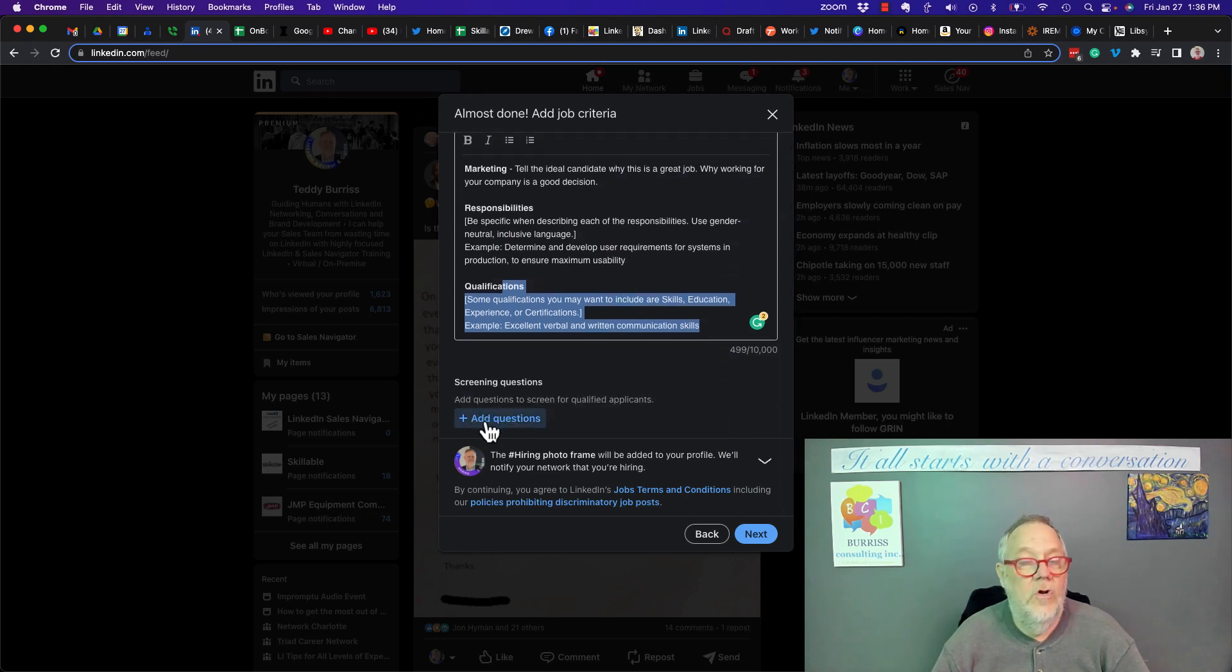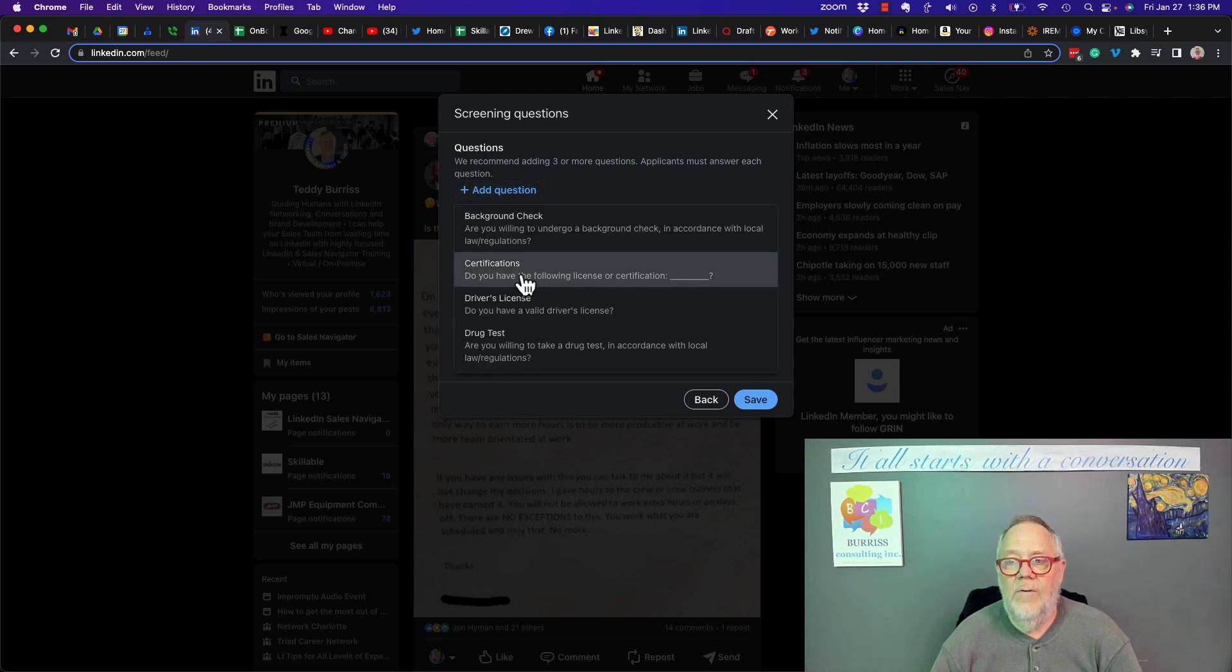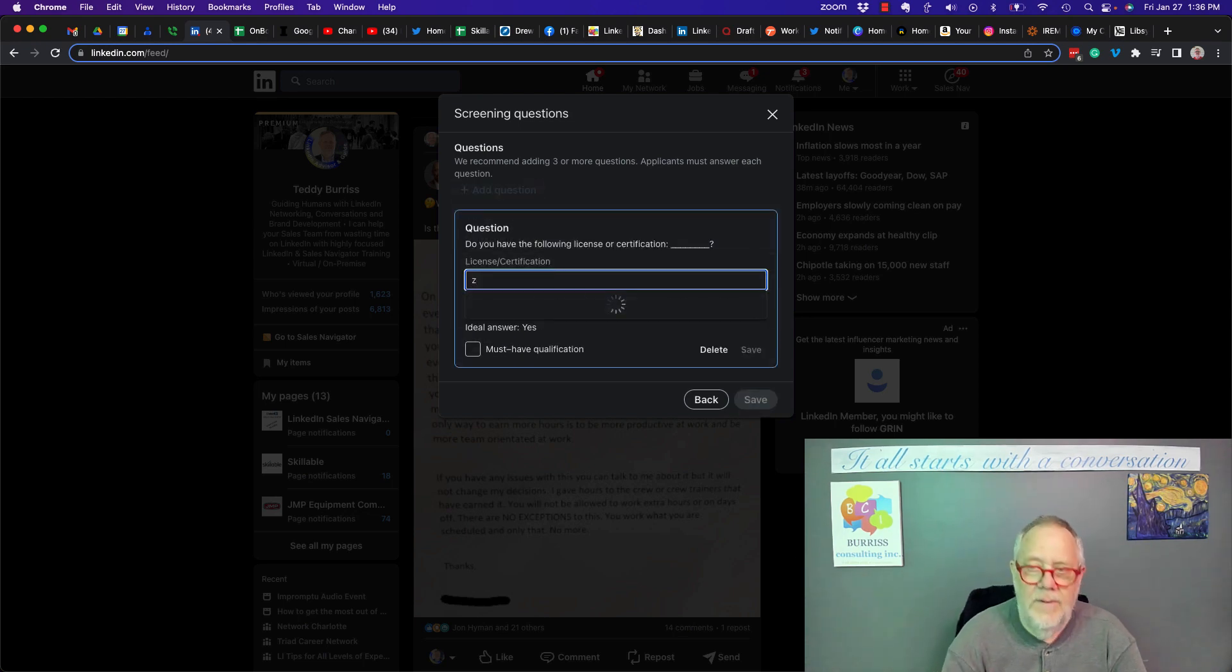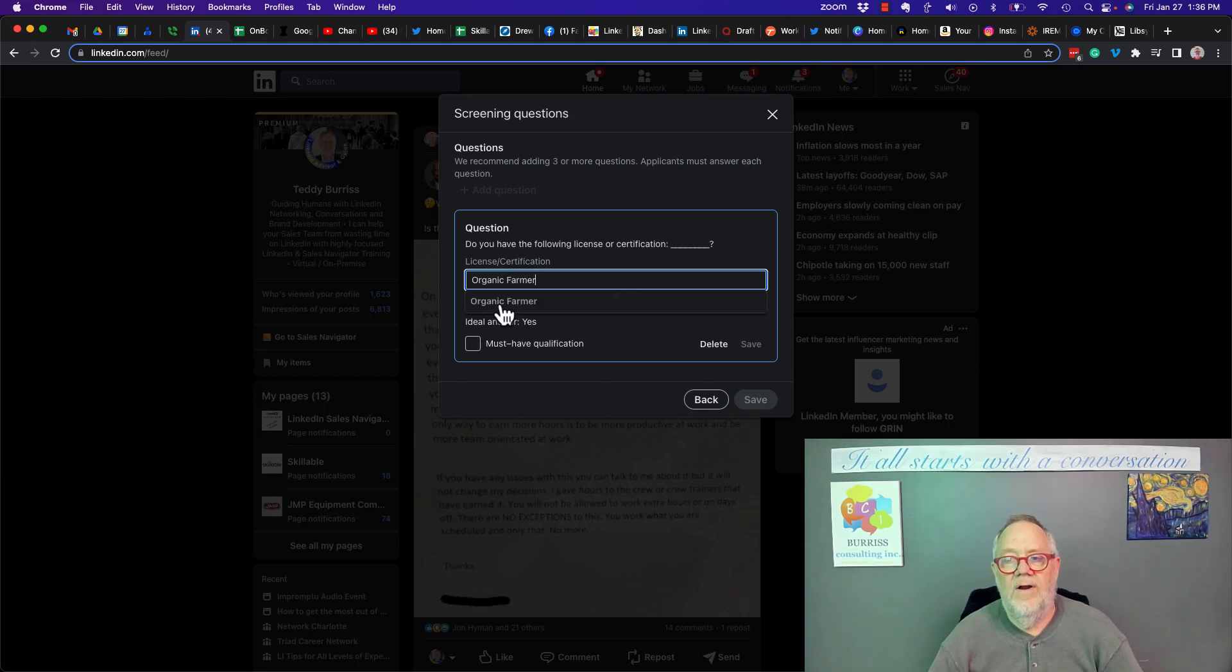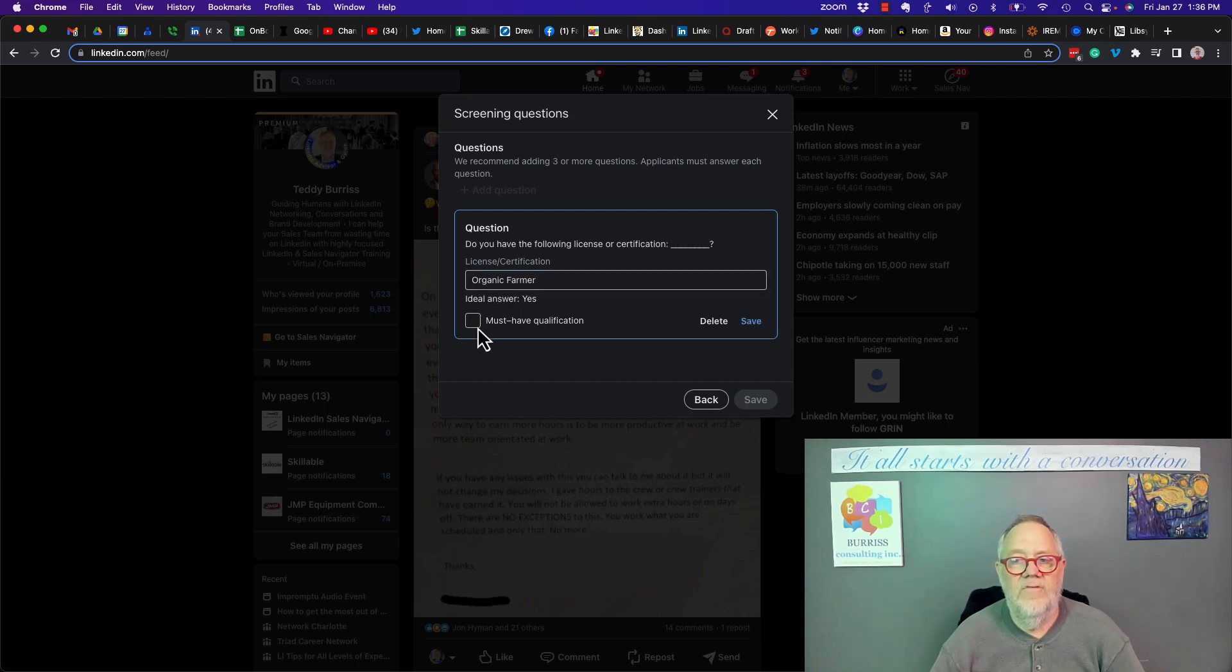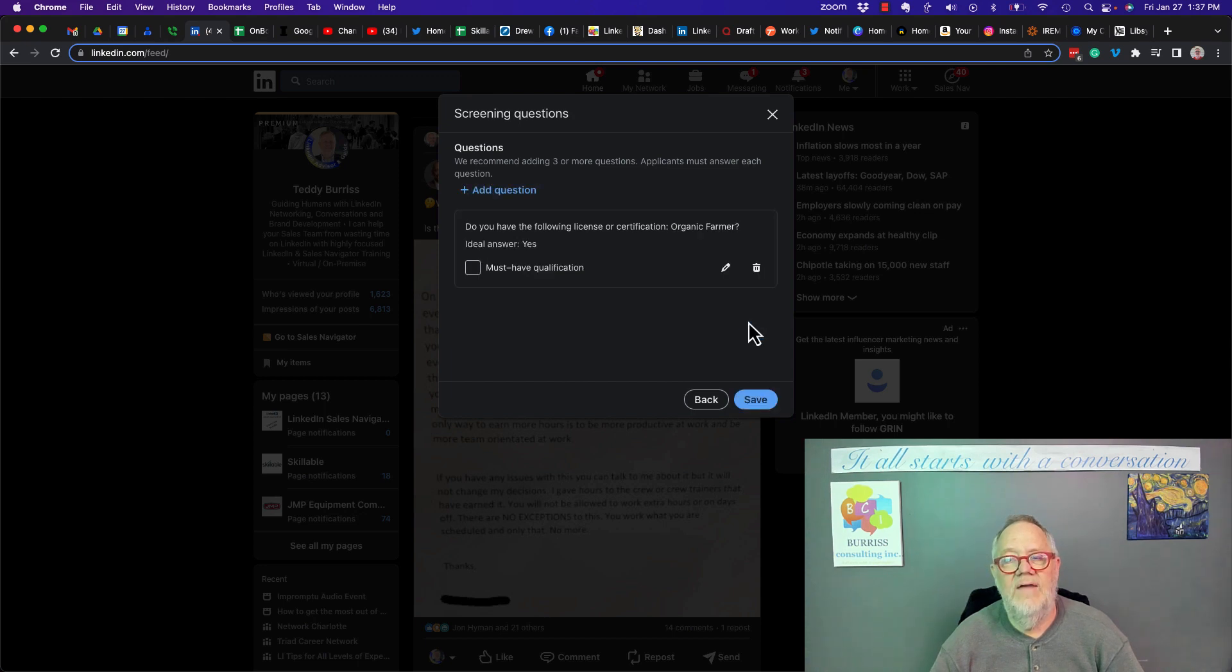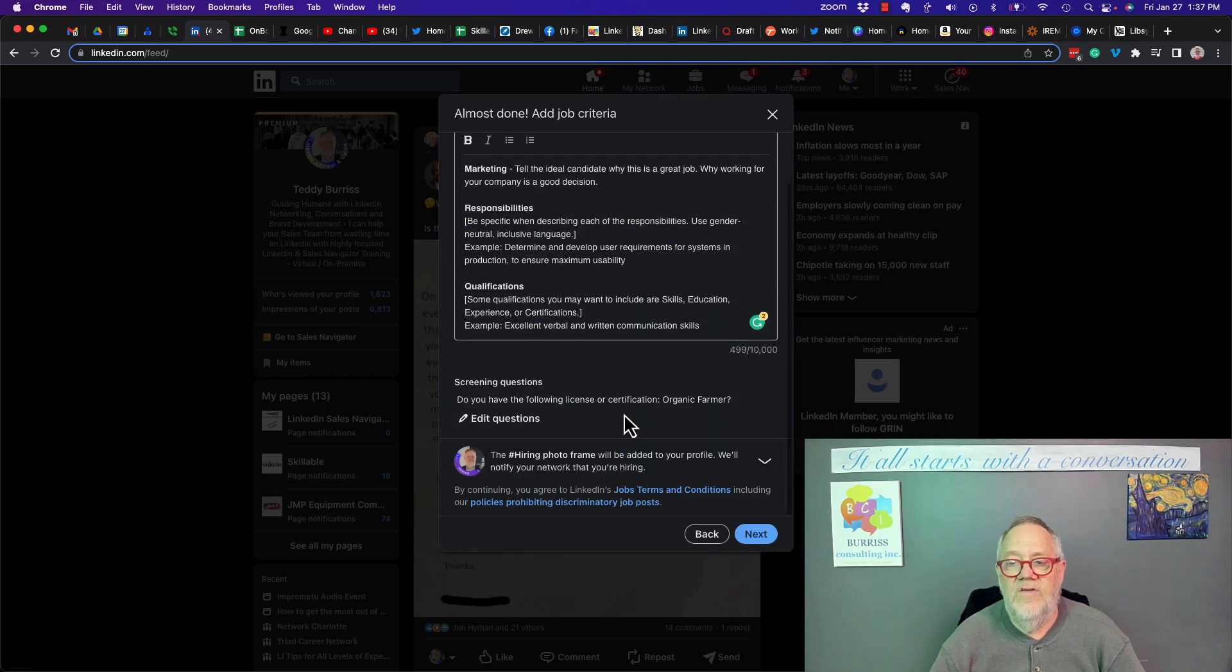then what you can do is you could go to screening questions. You could add a screening question, maybe ask for a certificate, maybe about organic farming. I need someone who's an organic farmer. There's that. And it's a must. I can have a must-have if I want to. I can hit save. I can add another question or I can hit save. And then I can continue on.